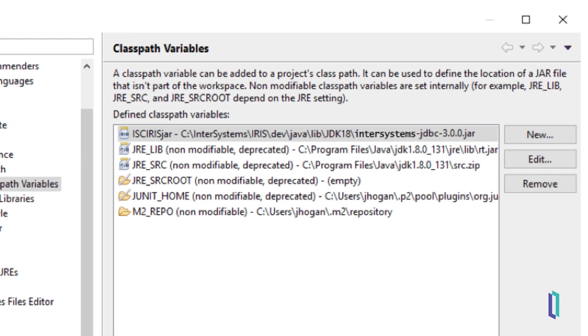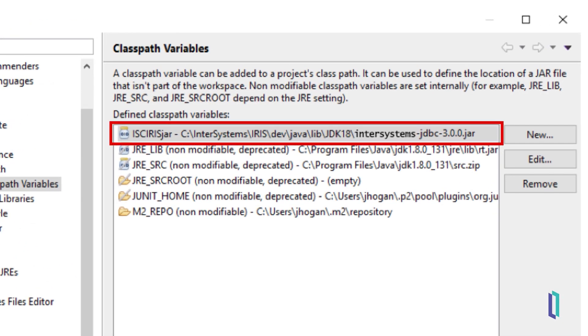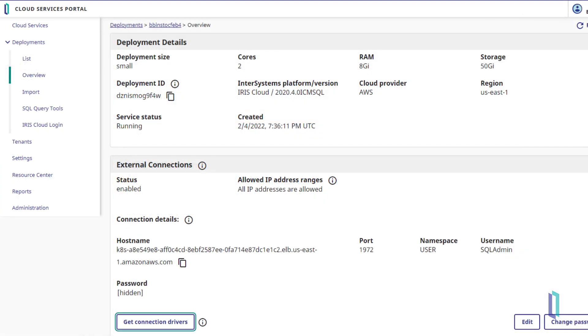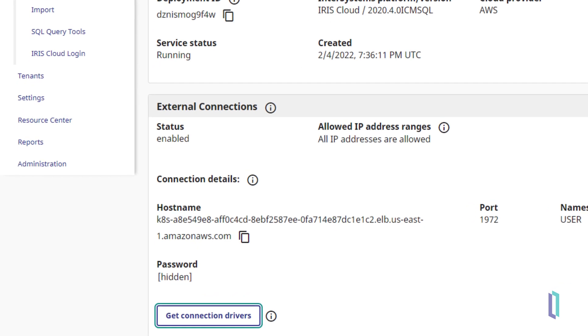Begin creating the connection by setting a classpath variable pointing to the InterSystems JDBC driver. The driver is available to download from the Deployment Details page in the Cloud Services portal.